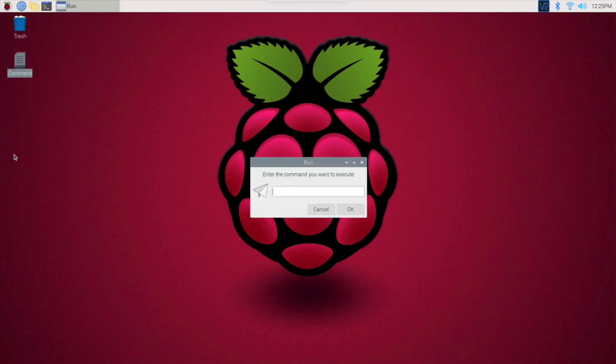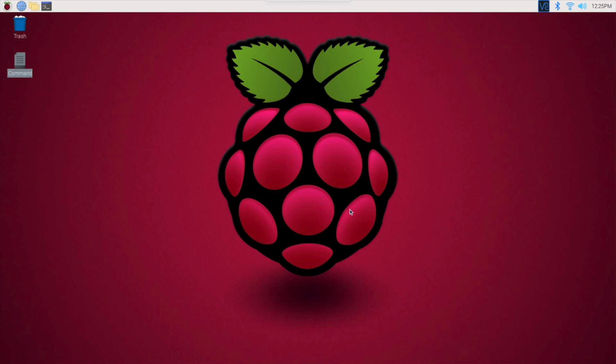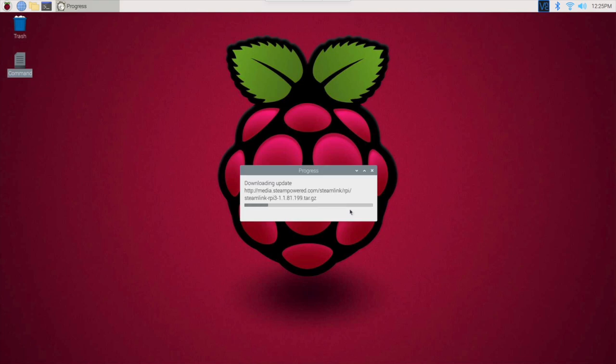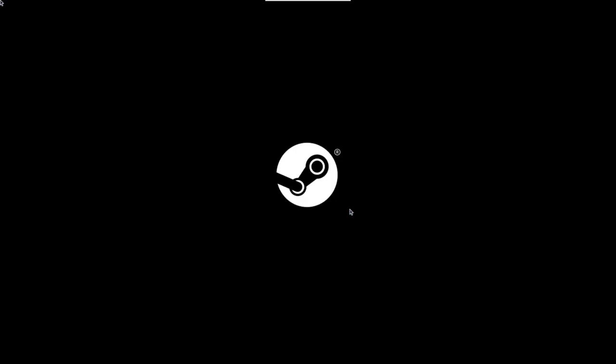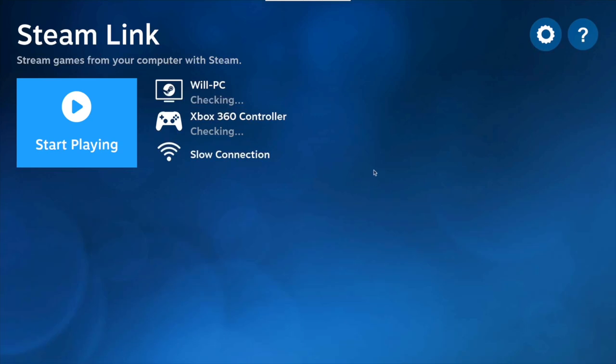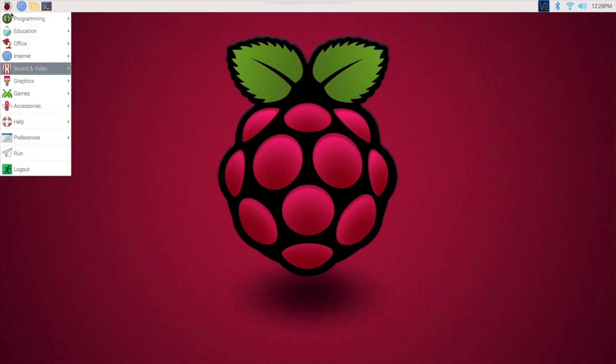So we go to run, which will run a program. I can put steam link and hit okay and it'll start running a program. As you can see, it started steam link. I am going to get out of this because we don't need it. Shut down steam link.